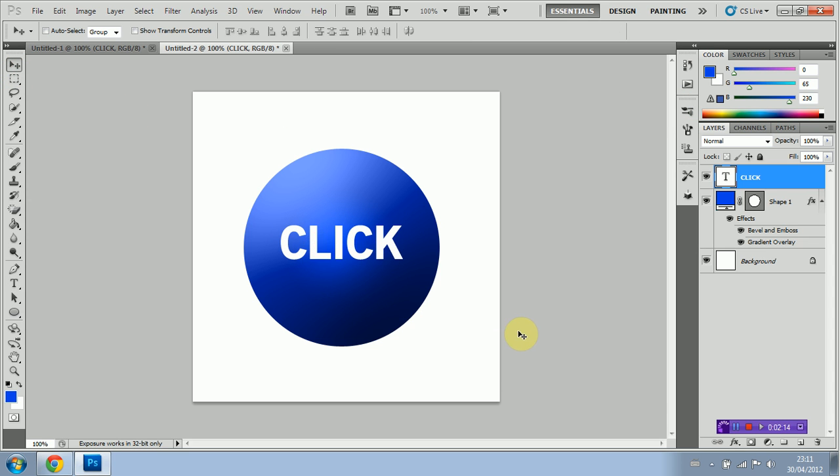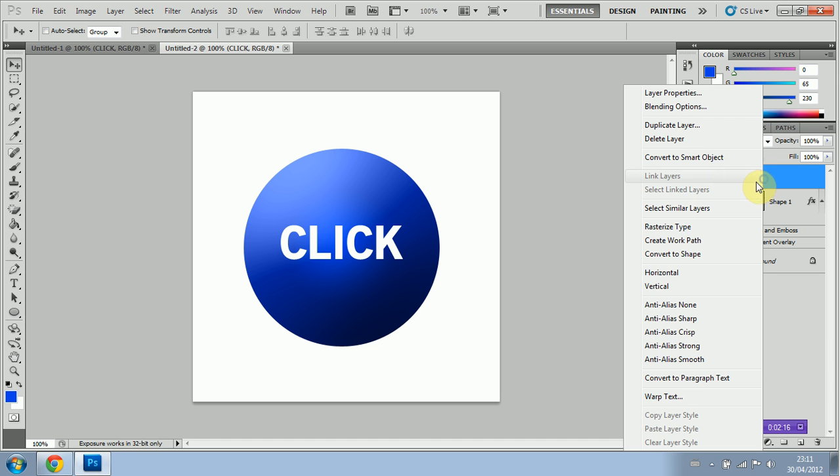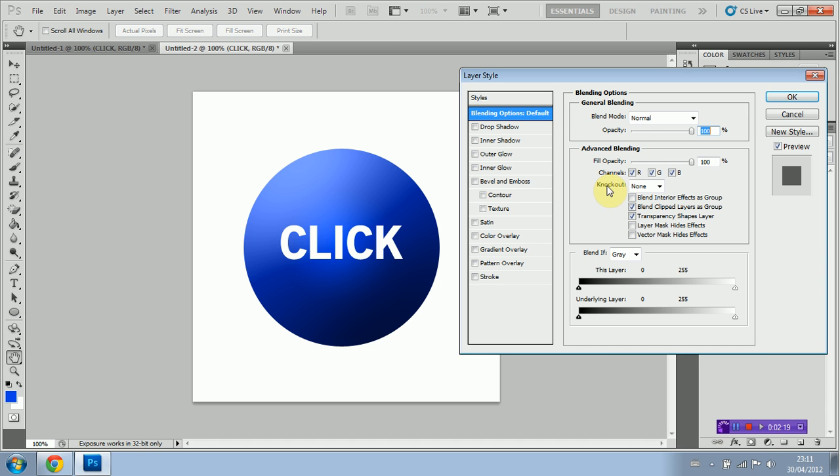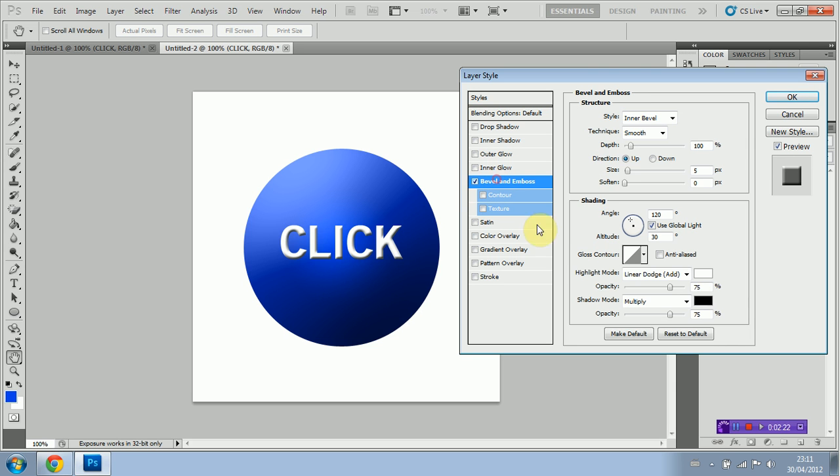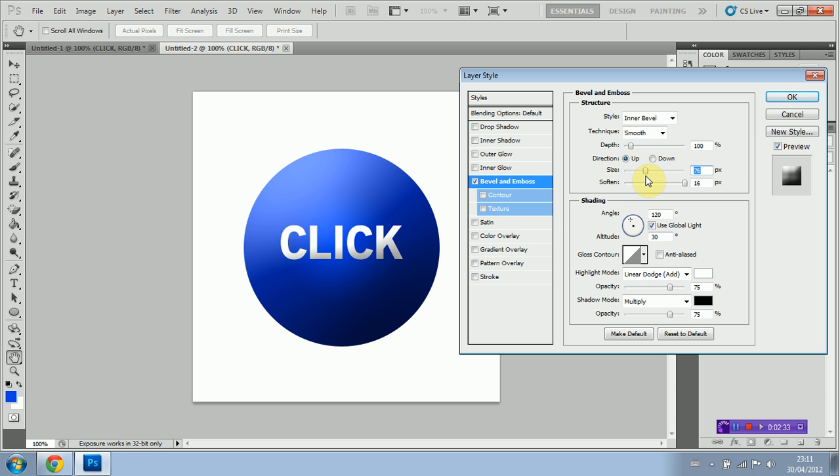I'm going to right click on the click layer. I'm going to select blending options. And I'm going to select bevel and emboss again. I'm going to soften to the maximum and edit the size till it's at about 76. Now what this does is it just gives a more reflective kind of look to the text.